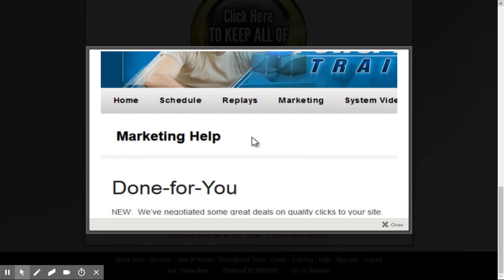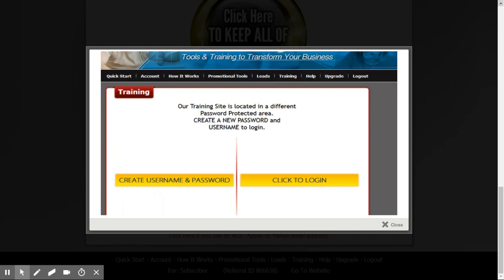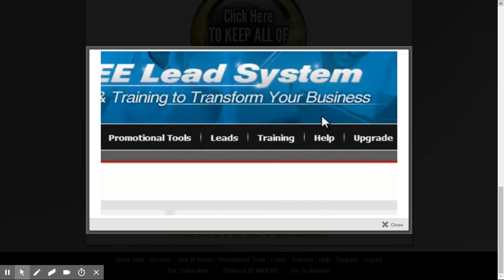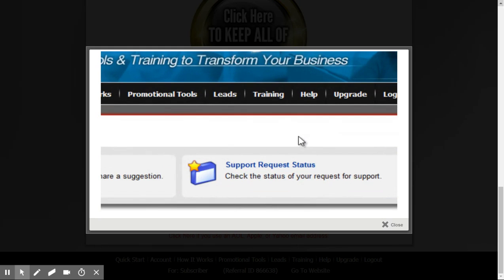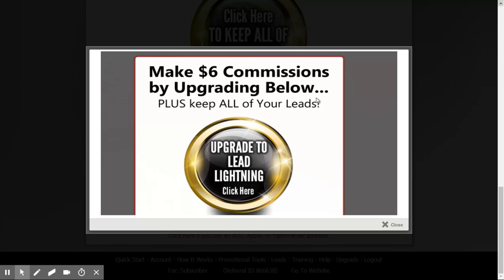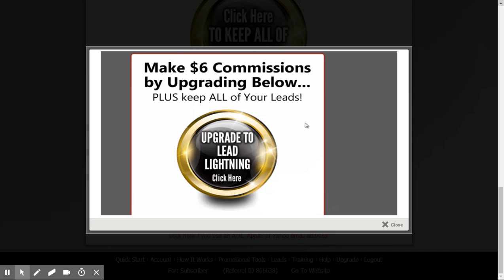The schedule for hangouts is right here — they start at 10 o'clock Eastern. If you want to see a replay of a recent hangout, just click right here called Replays. Jumping back to the back office of your free lead system, you'll notice you have a Help tab. You can click on Help, and if you have a question or get stuck, you can always request support. There's also an Upgrade tab — if you click on Upgrade, this is going to allow you to keep all of your leads and make a $6 commission for all of your buyers.